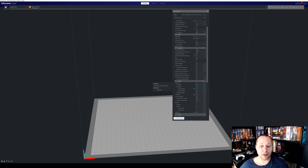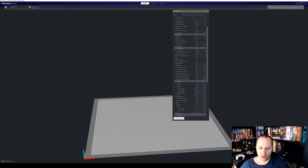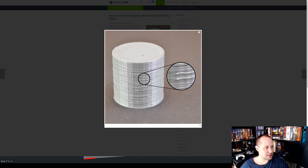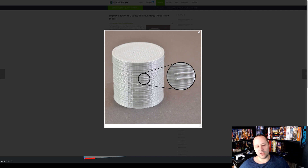To compensate for the print speed impact, I upped the rest of the print speed to 75 millimeters per second from 60. So I end up with roughly the same overall print speed, but my wall quality has turned out phenomenal using these settings. I highly recommend it — that is how to improve your printing and eliminate zits and blobs.